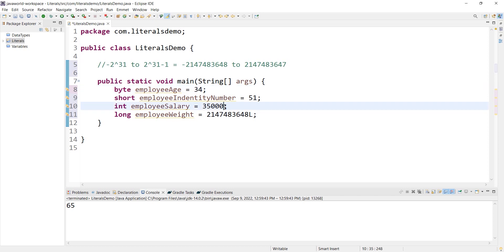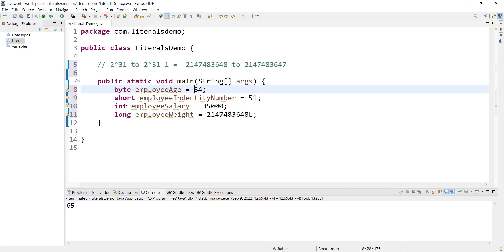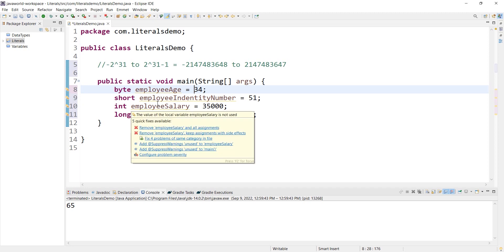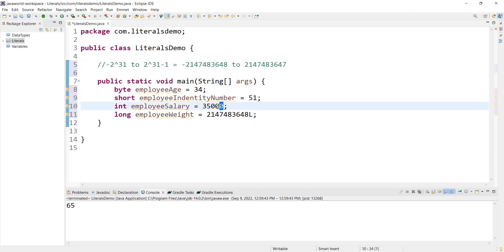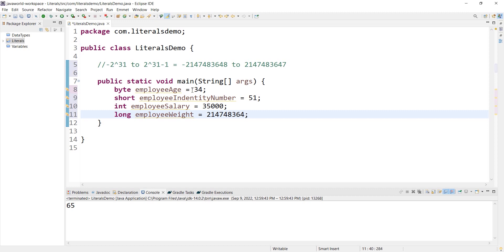Now, what is the type of the variable? For byte, short, int, and long, the integer literal is by default of int type. If you want to use int, it is int type. Byte and short are also treated as int type by default when handling literals, as long as the value is within range.